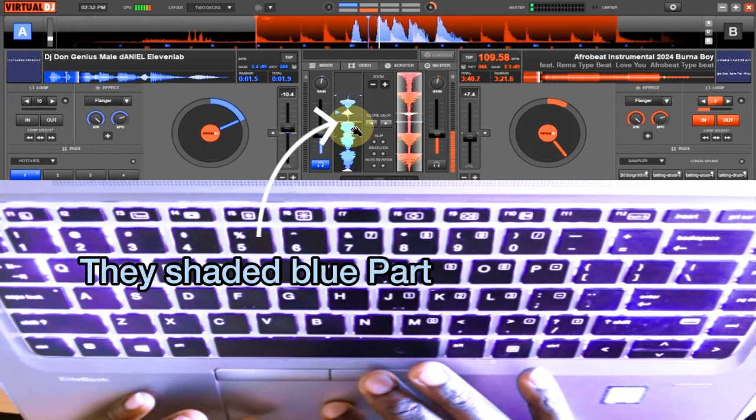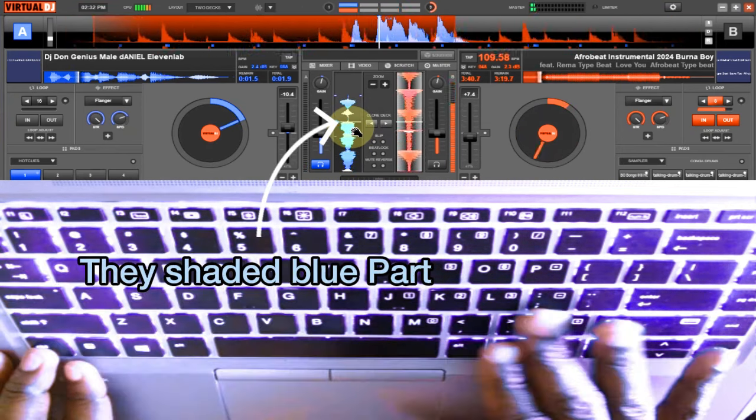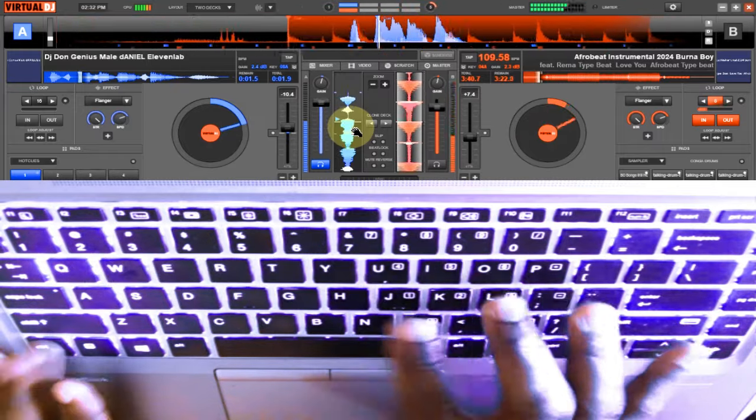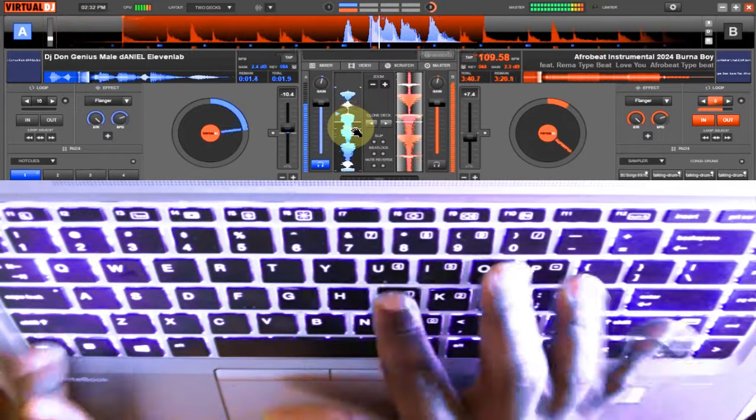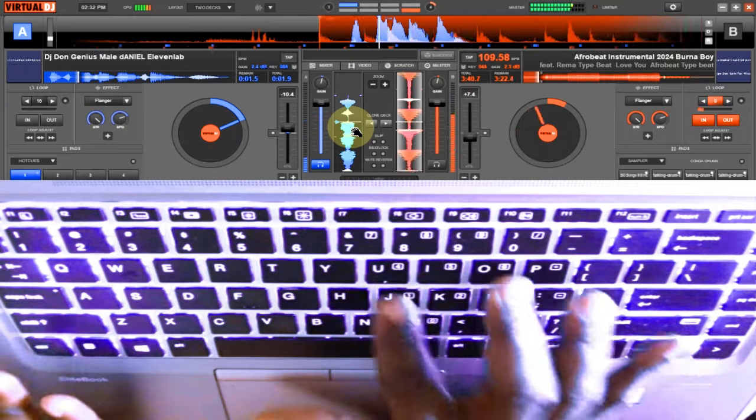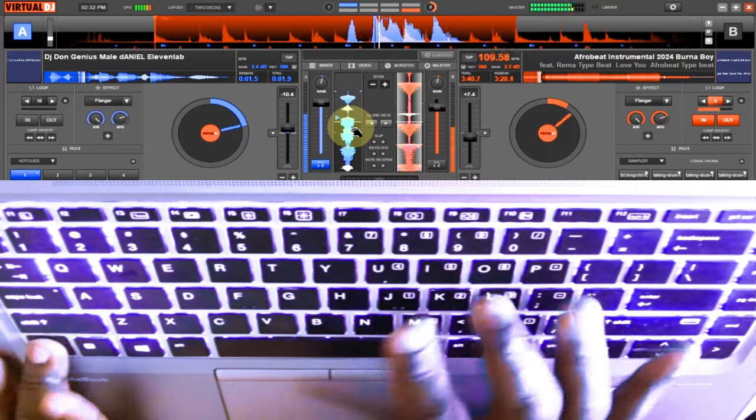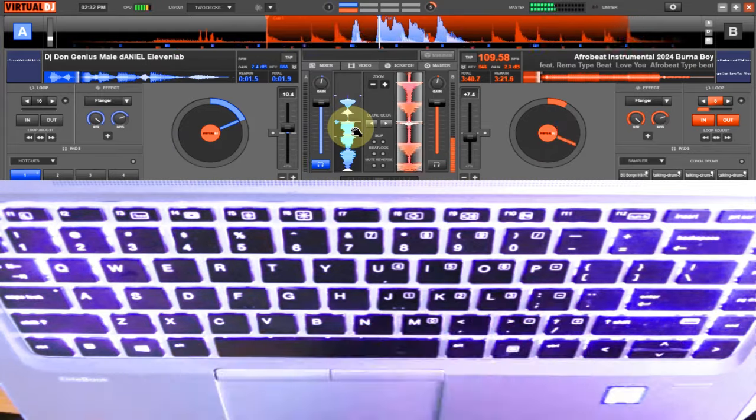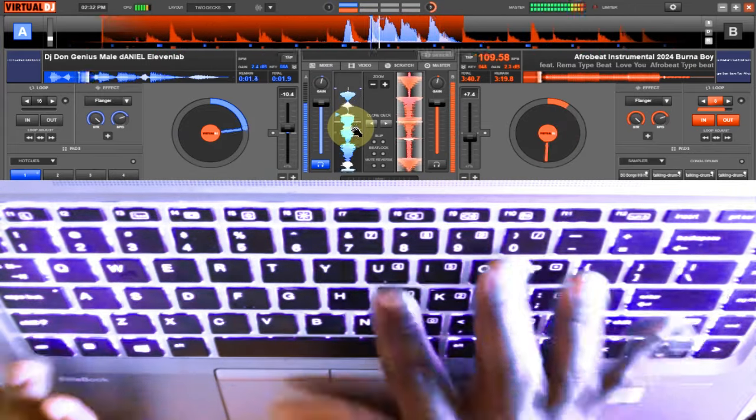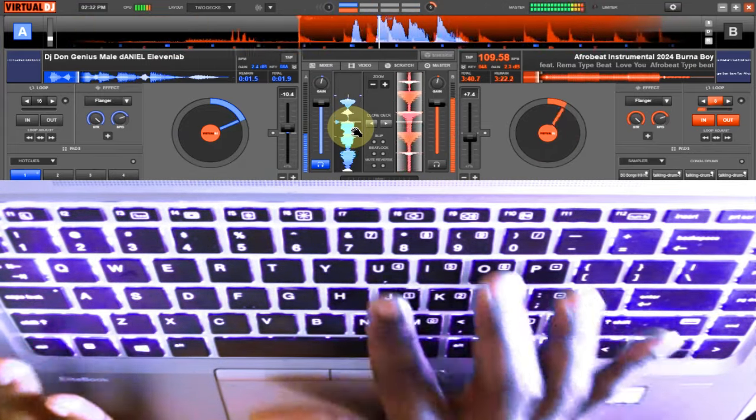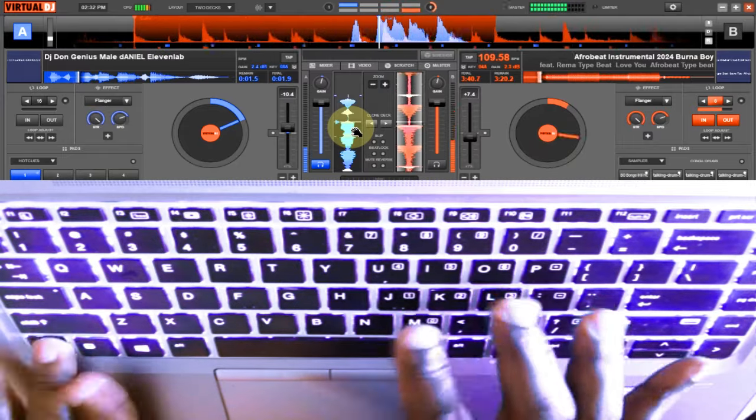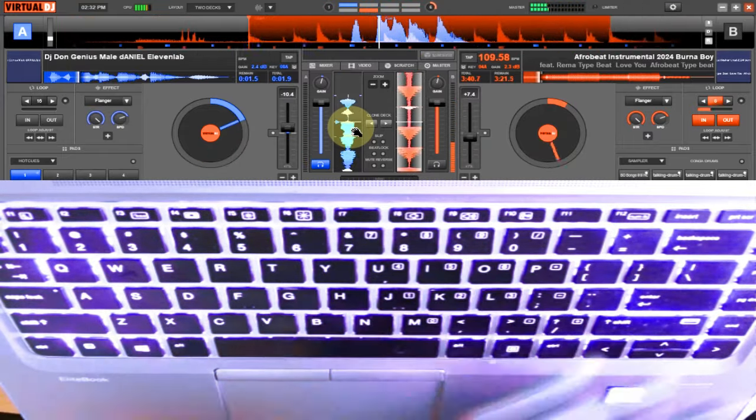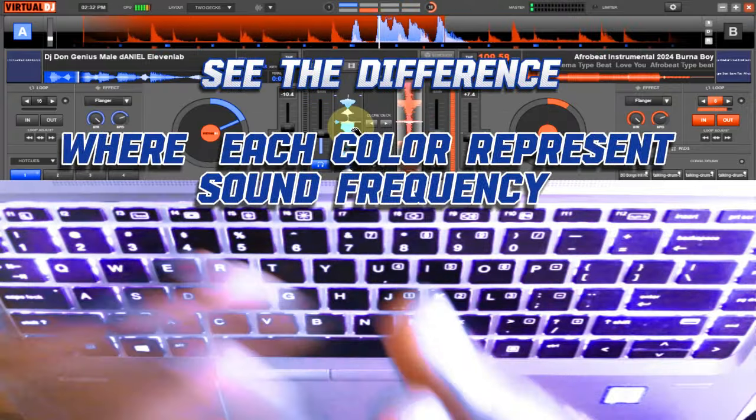DJ Don Genius demonstration. So you now see the difference.